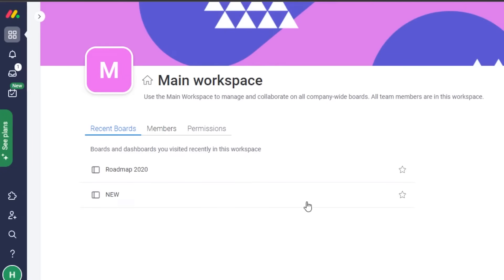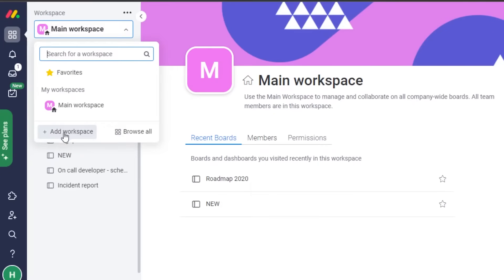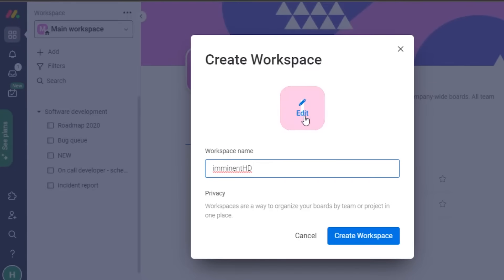Once you are set up with monday.com, this is what you get. You will see all of these different options that will help you manage your workspace better. You can see the main workspace they have customized. If I want to add a new workspace, I simply click on 'Add Workspace.' I've named my workspace 'Imminent HD.'